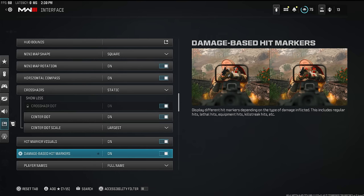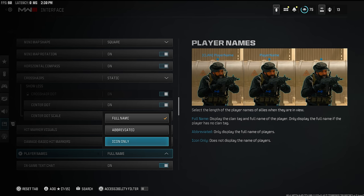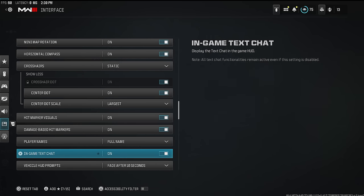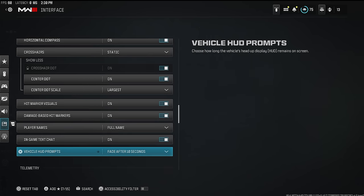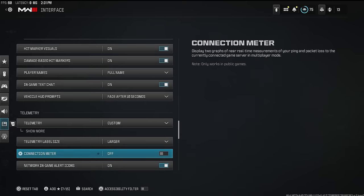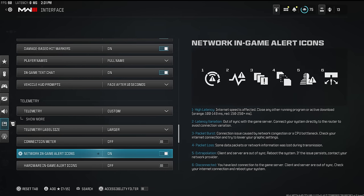Player names make sure it's set to full name — the bigger their name is, the easier it is to acquire a nameplate on them. For telemetry, I have it set to show FPS, latency, and time of day so people watching my stream can see what time it is for me, check my FPS to see if my PC is worth buying, and see the latency disadvantages I'm dealing with on 100 ping while streaming and gaming in Hawaii.